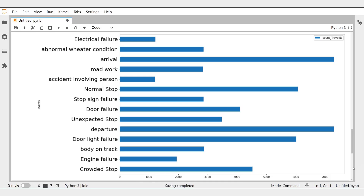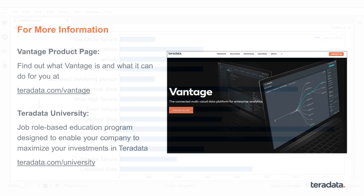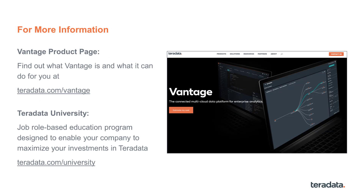Congratulations! Now you know how to make visualizations in Python using Vantage. This concludes this episode of Tech Bytes. Thank you for watching and have a nice day!